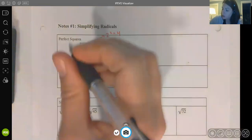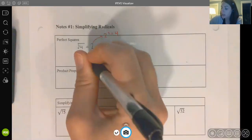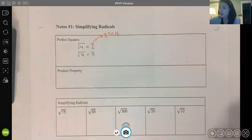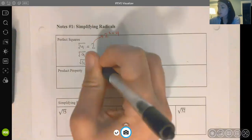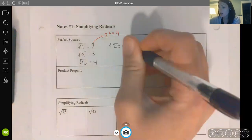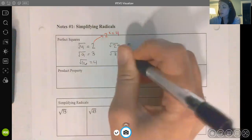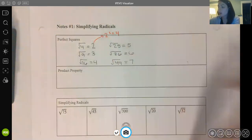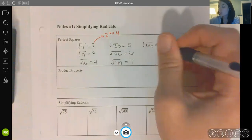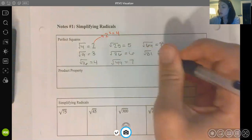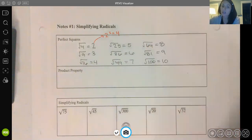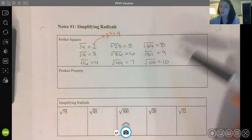Our perfect squares include: 9, because the square root of 9 is 3 and 3 squared is 9; the square root of 16 is 4; 25 is 5; 36 is 6; the square root of 49 is 7, and so on. We're just going to create a list of our perfect square numbers here, so pause the video if you need to write these down.